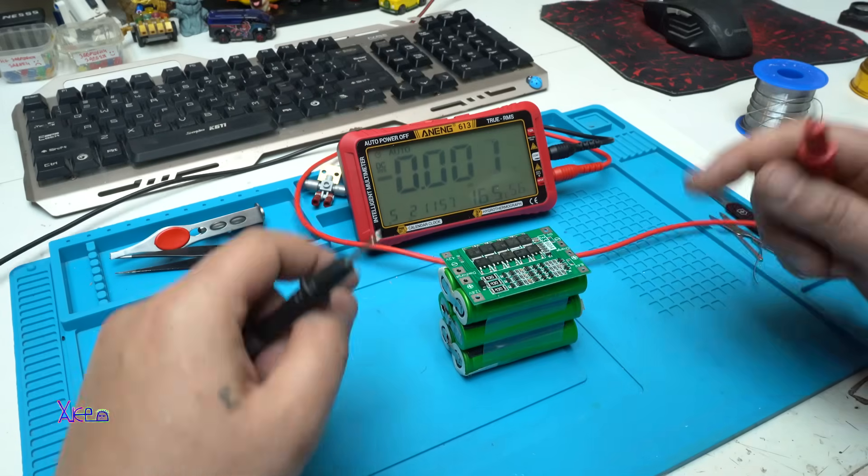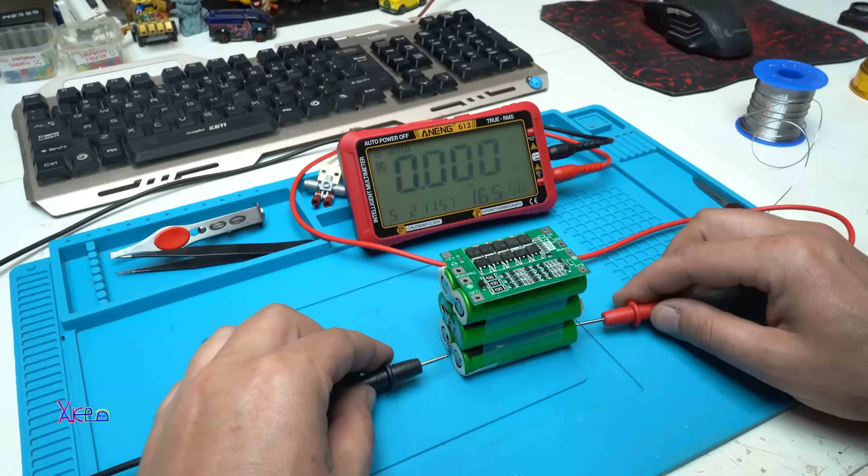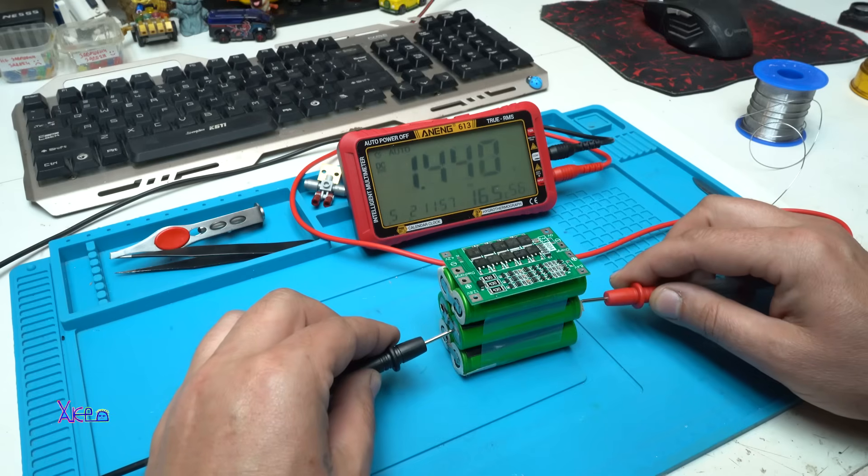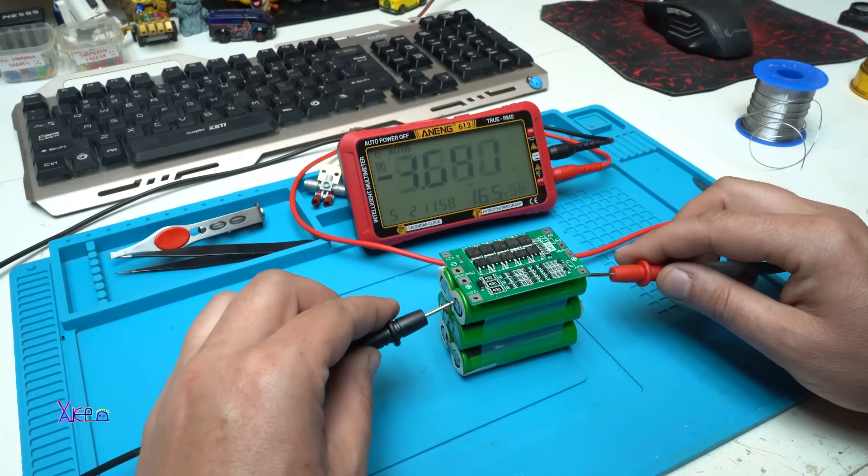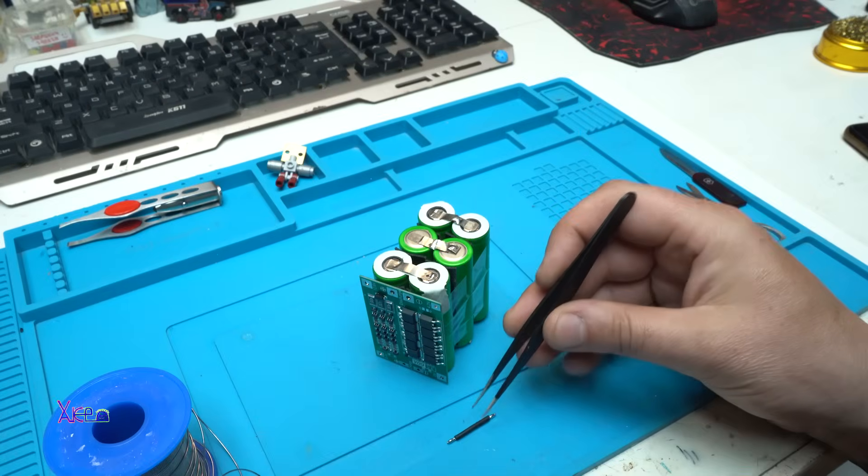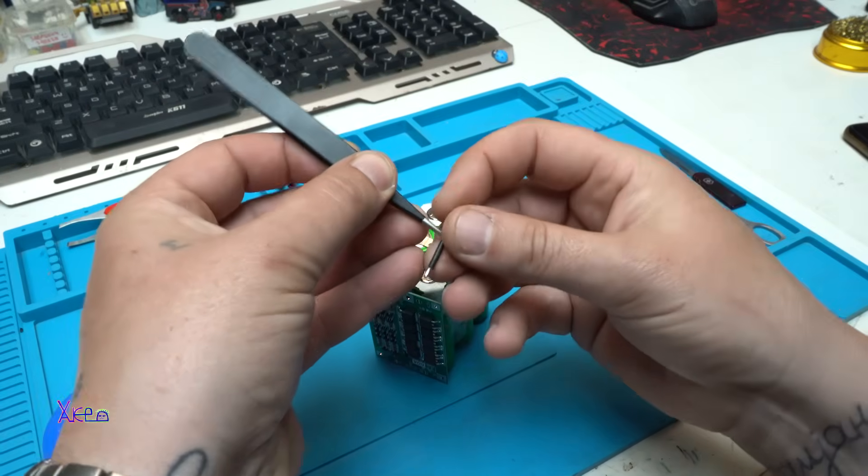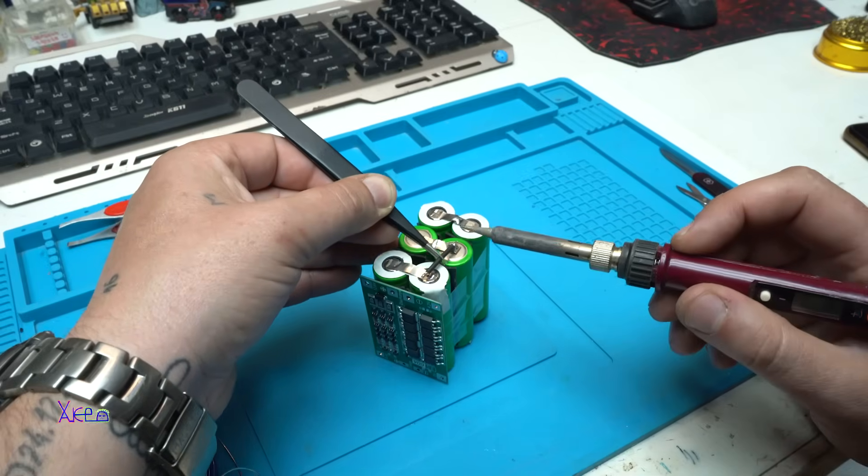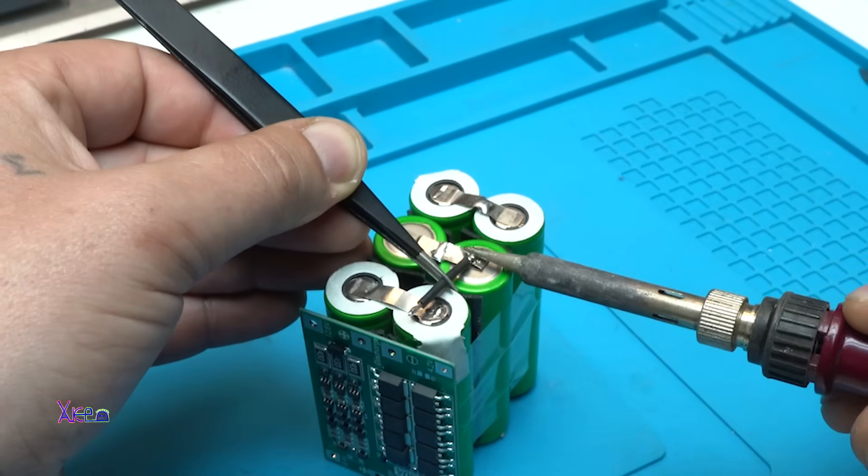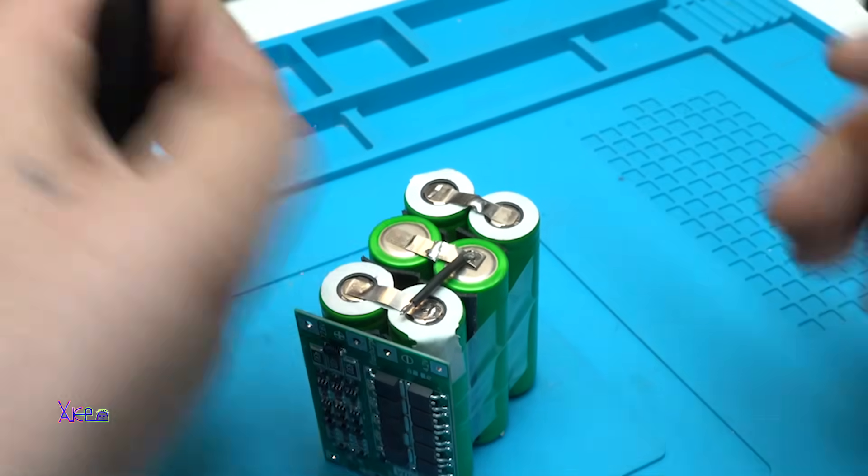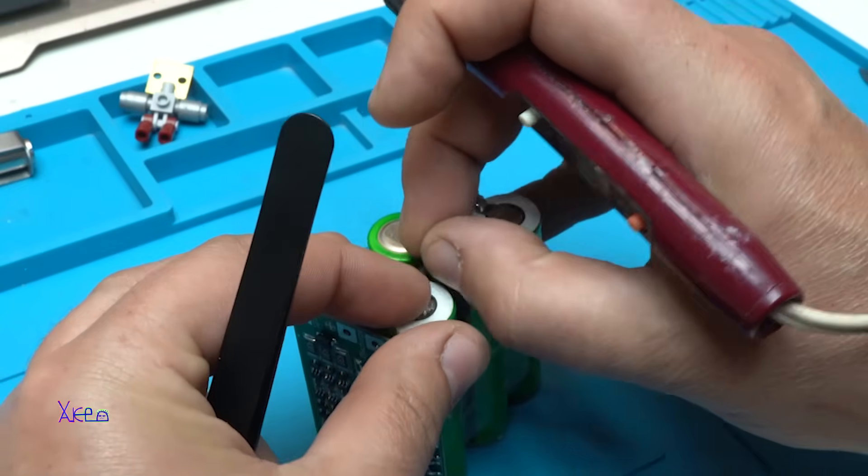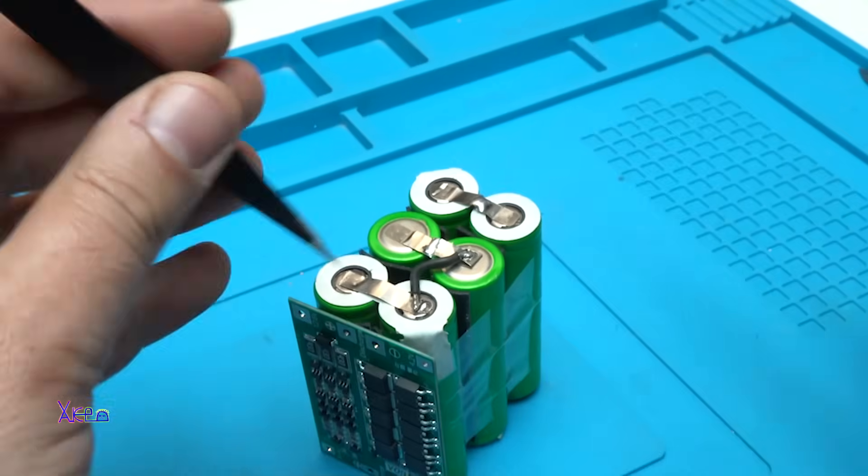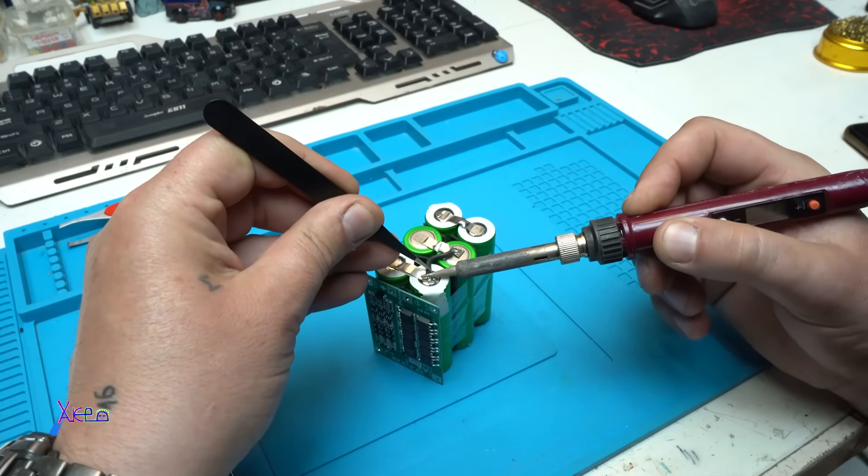I know that it is better to use a spot welder, but in this case I am soldering the wires between the cells. And I have already ordered a spot welder from online and very soon I will make a review video.